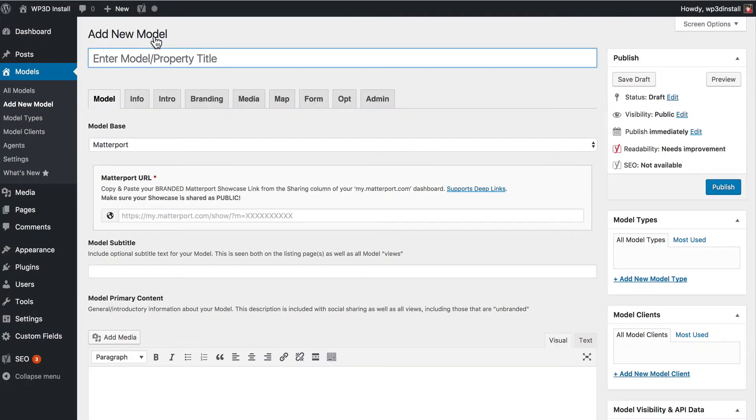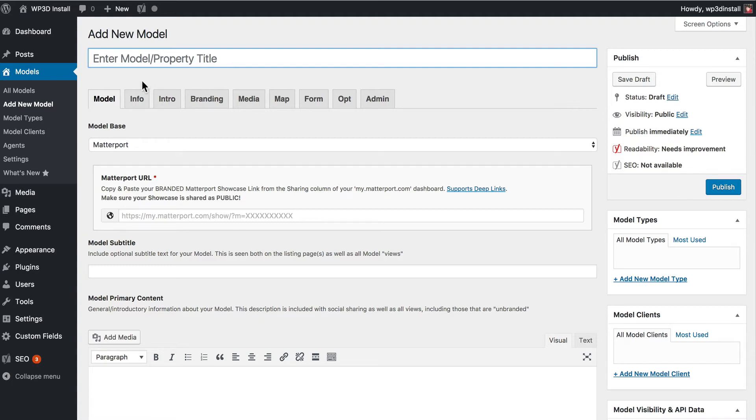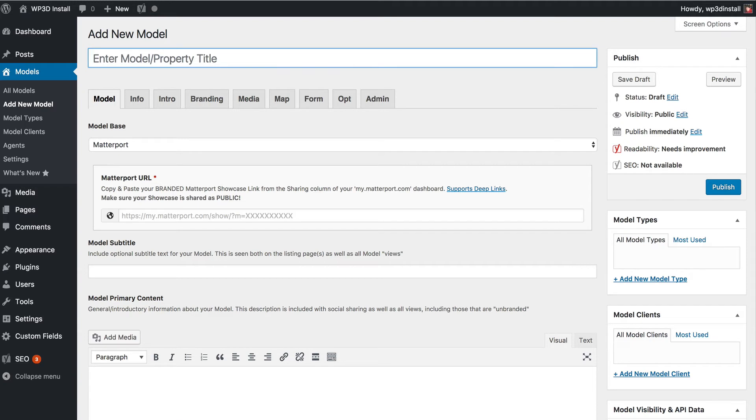So we are running WP3D models 3.0 and there's a lot of new features. We're going to get into each and every one of those over time. But for the purposes of this video we're going to stick with the model base of Matterport and we're going to go ahead and add a model here.